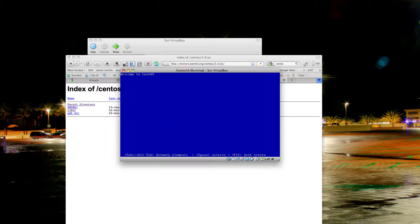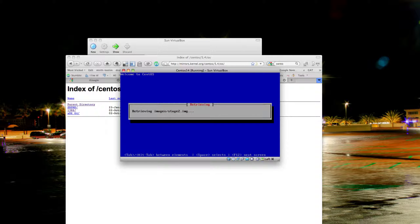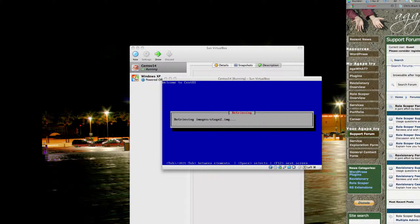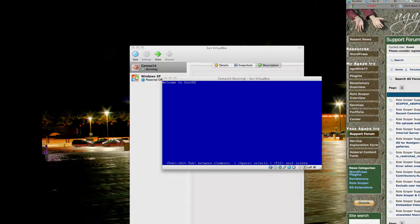The next step: if you don't see the image stage 2 retrieving file, that means you did something wrong and you're going to have to put in the path again. In this case we did it right, so the installation should move forward with no problems.